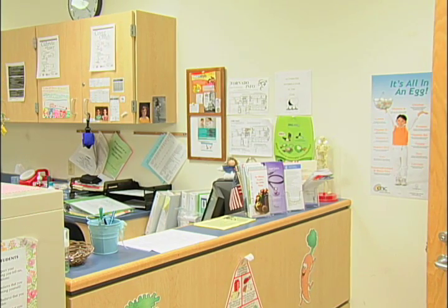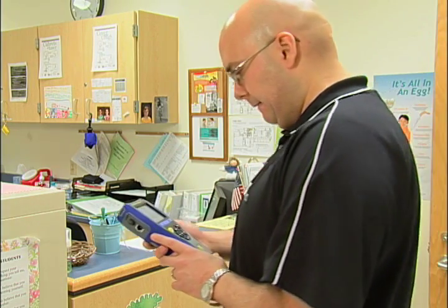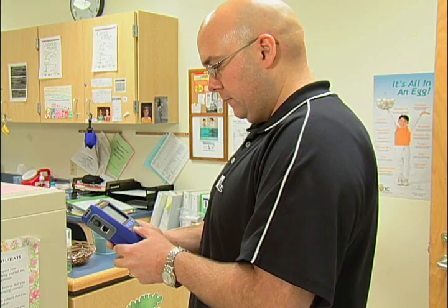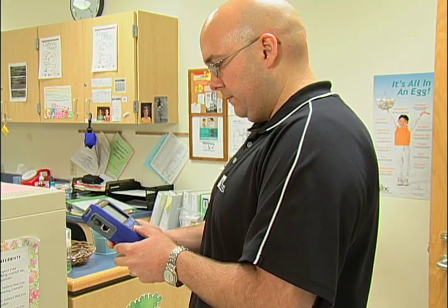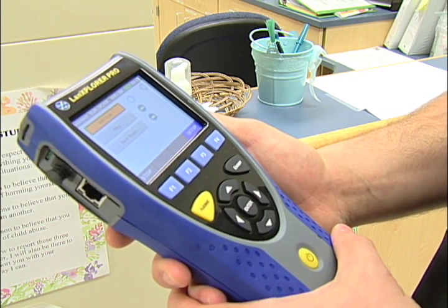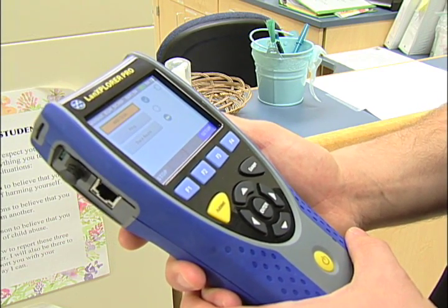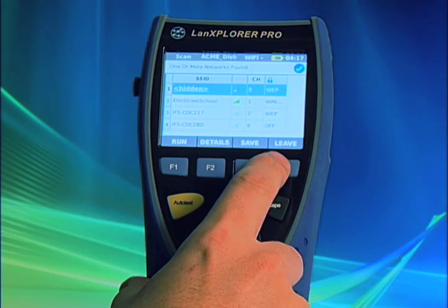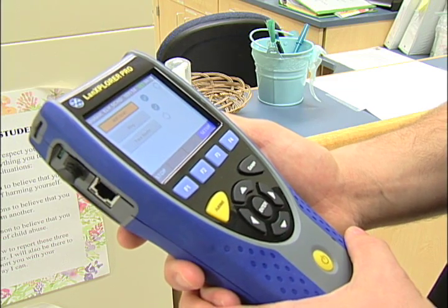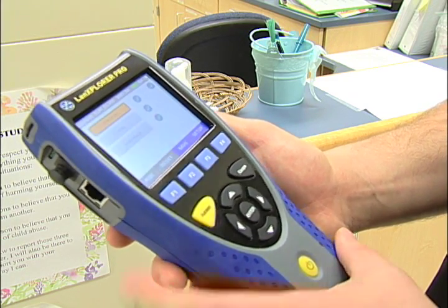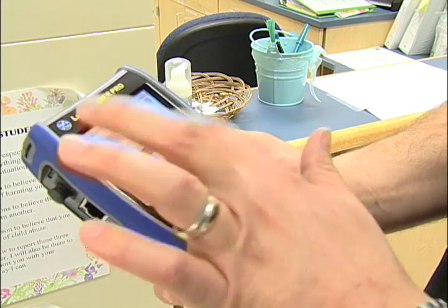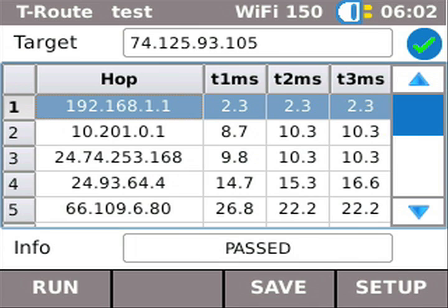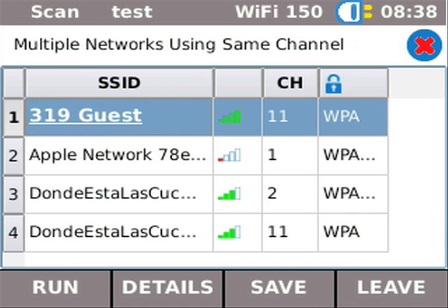The LAN Explorer PLUS and PRO models have the ability to survey and connect to 2.4 GHz B, G, and N Wi-Fi networks. You can view the network ID, signal strength, channel, and security status. You can save the access point list and join networks to conduct additional tests. The unit also displays connection speed and details about the access point. By running the auto-test function, you can ping and trace the route, netmap and netverify, get IP connection information, and even determine the broadcast frame count.